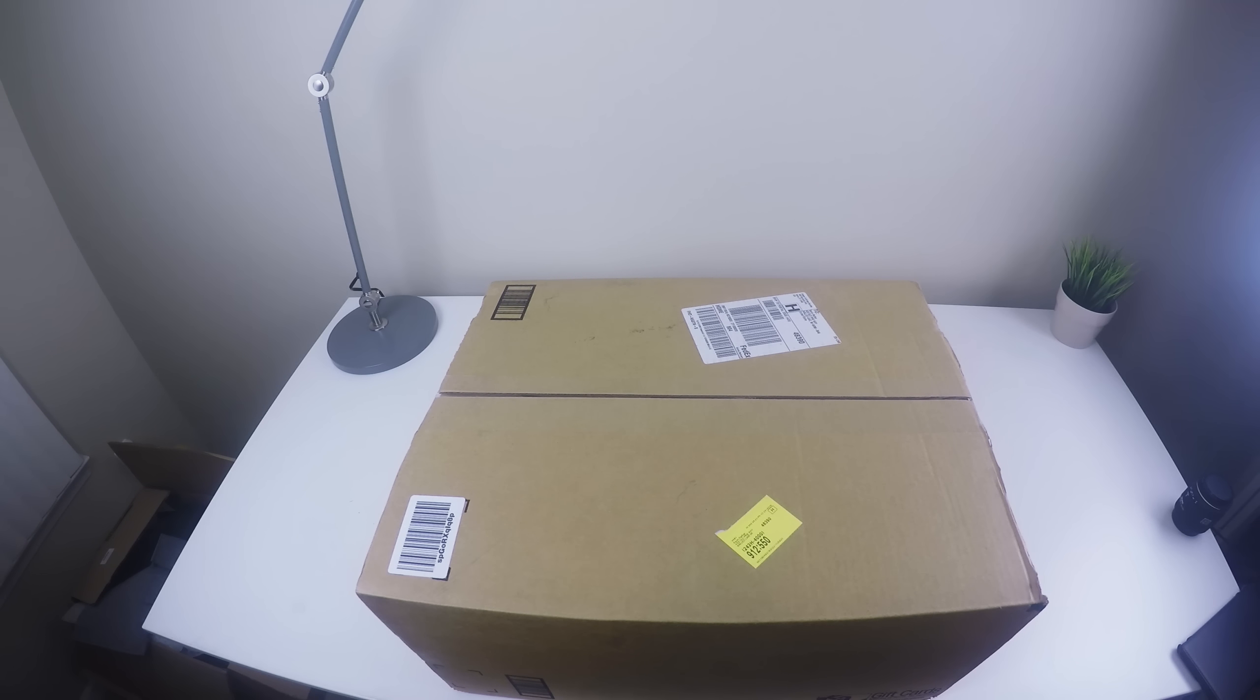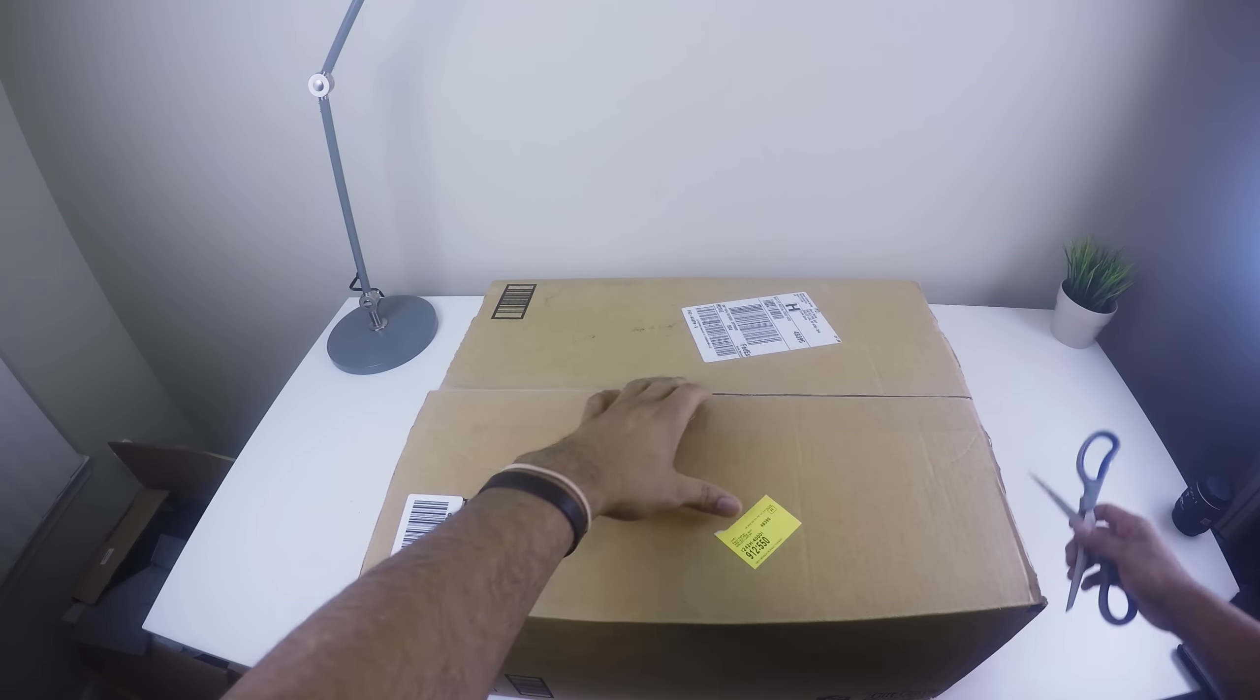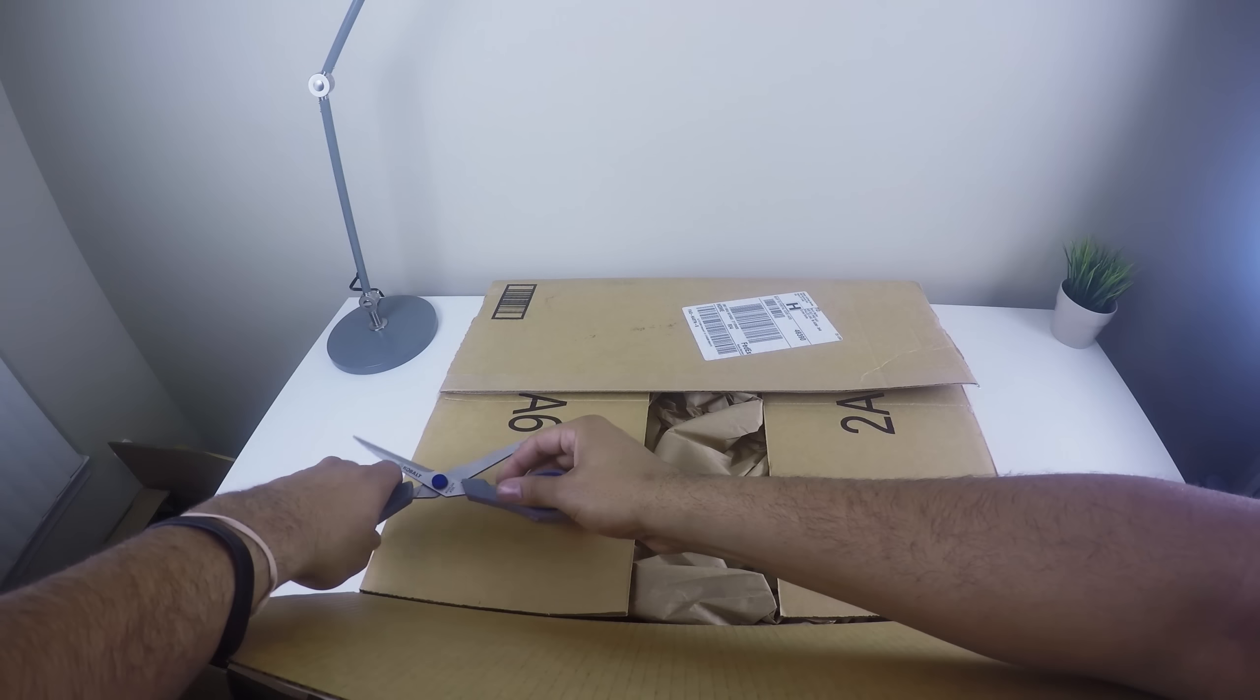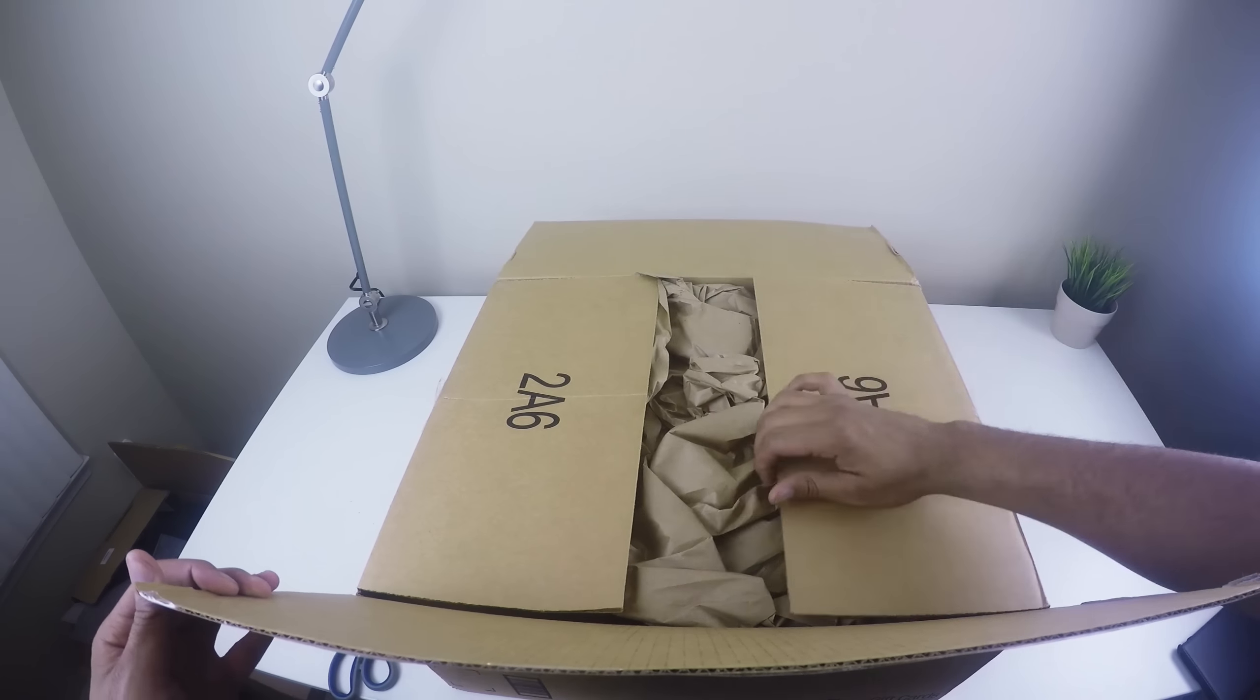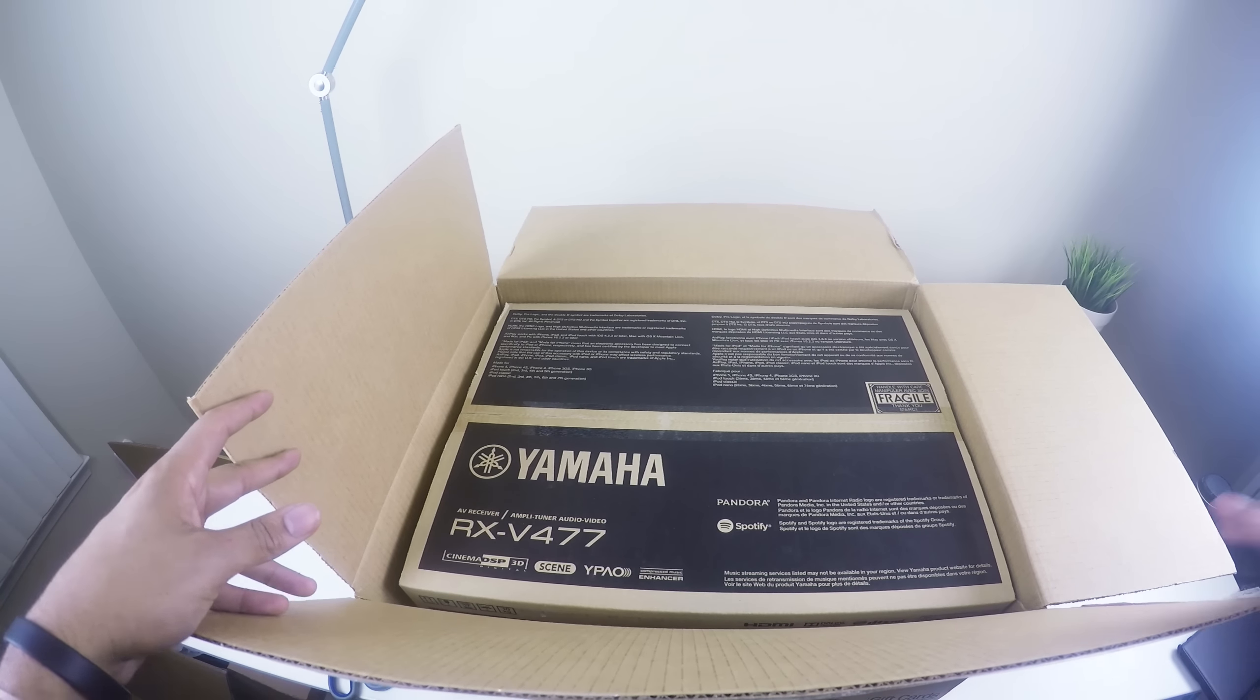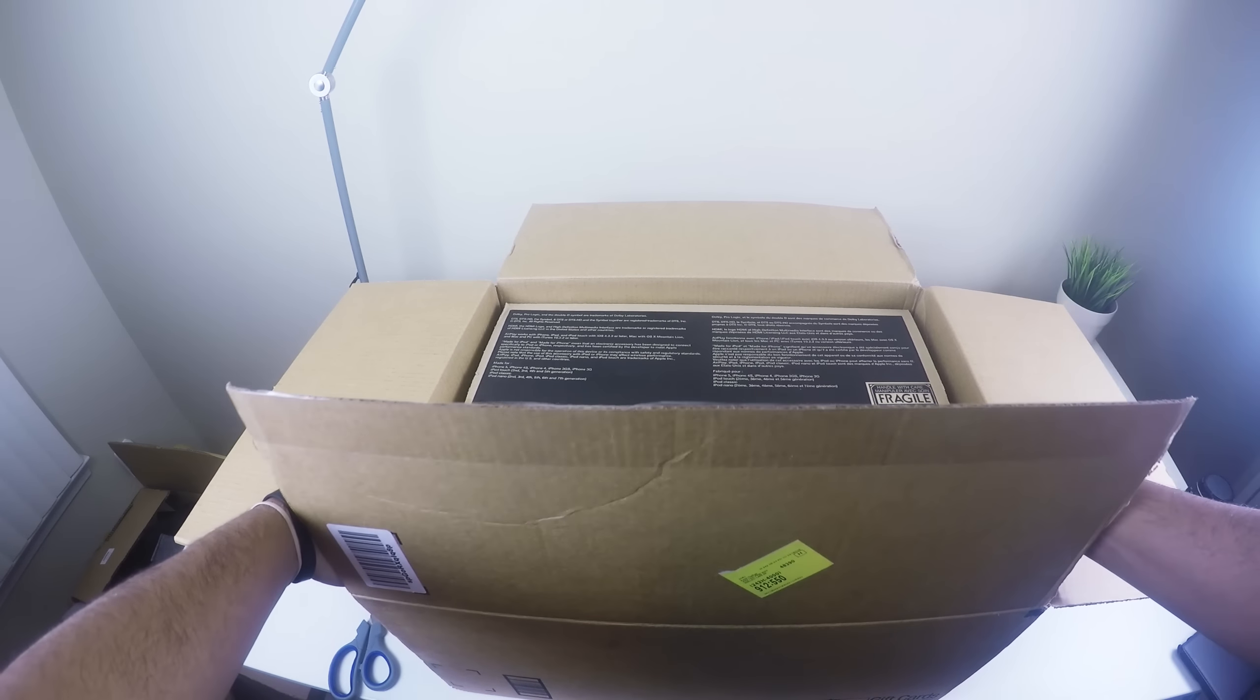All right, as I begin all my unboxings I'm gonna use some scissors. All right this is going good already. And I purchased this from Amazon, I believe the price was $349 and I also purchased the bluetooth connector that makes it actually bluetooth. So let's go ahead and grab this guy out.